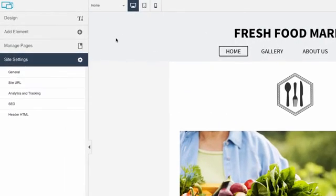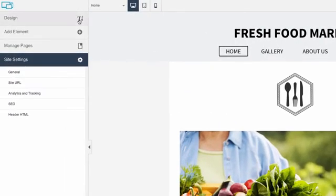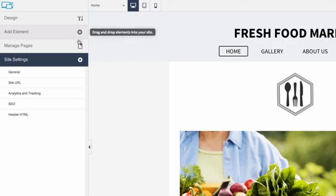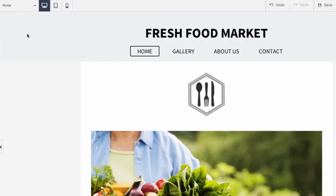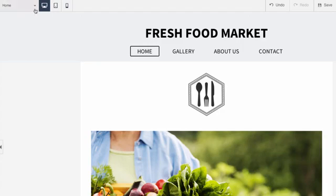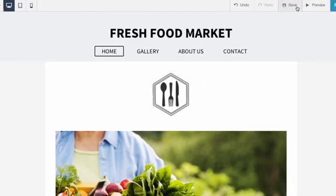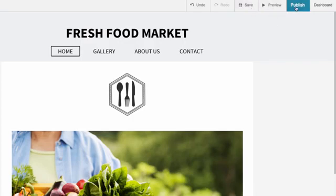The sidebar is where you can change the design, add or edit content, or manage pages and change site settings. The menu bar is where you can access pages, switch to mobile or tablet view, undo or save your changes, and preview or publish your site.